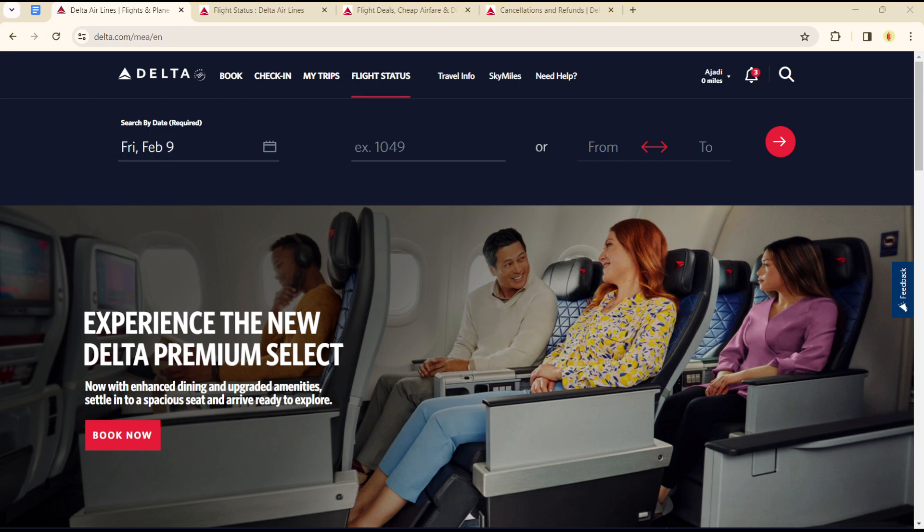Hello guys, welcome to another tutorial section. Today we'll show you how to track flight status on Delta Airlines. The first thing to do is to have some details at hand, such as your flight number, the route number, or the departure date.